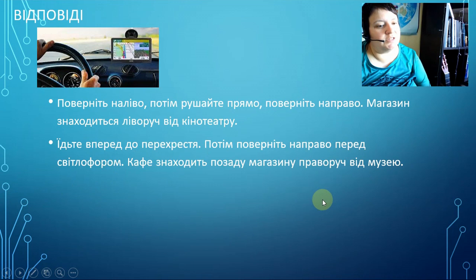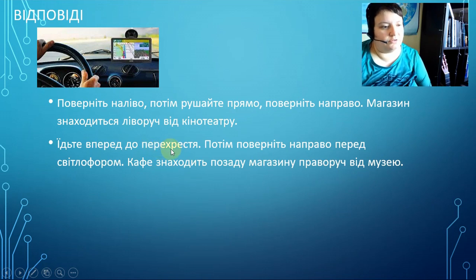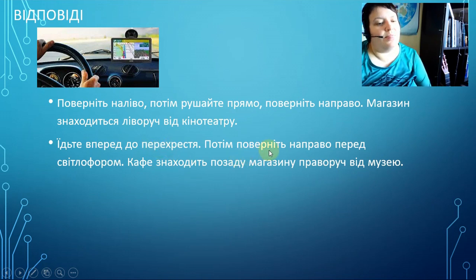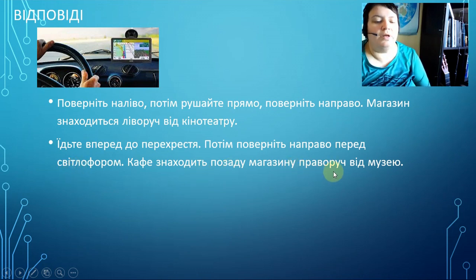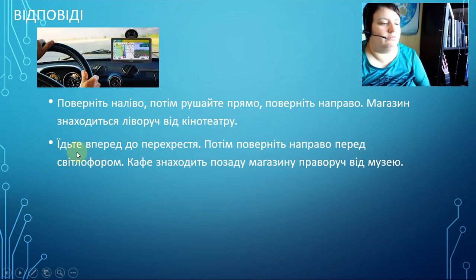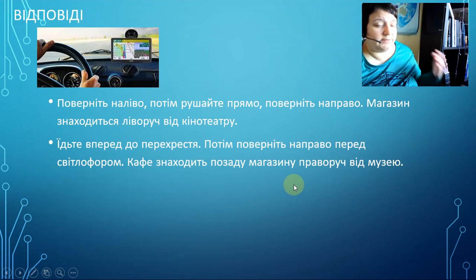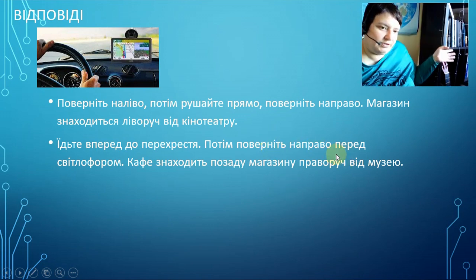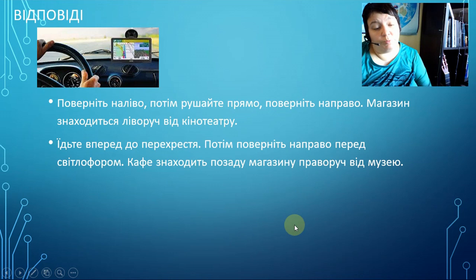Next exercise: go straight ahead to the crossroads, then turn to the right in front of the traffic lights. The café is situated behind the shop, to the left of the museum. Again — go straight ahead: прямо вперед; turn to the right: поверніть направо; and where is it situated uses the positional form. I hope you did everything correctly.